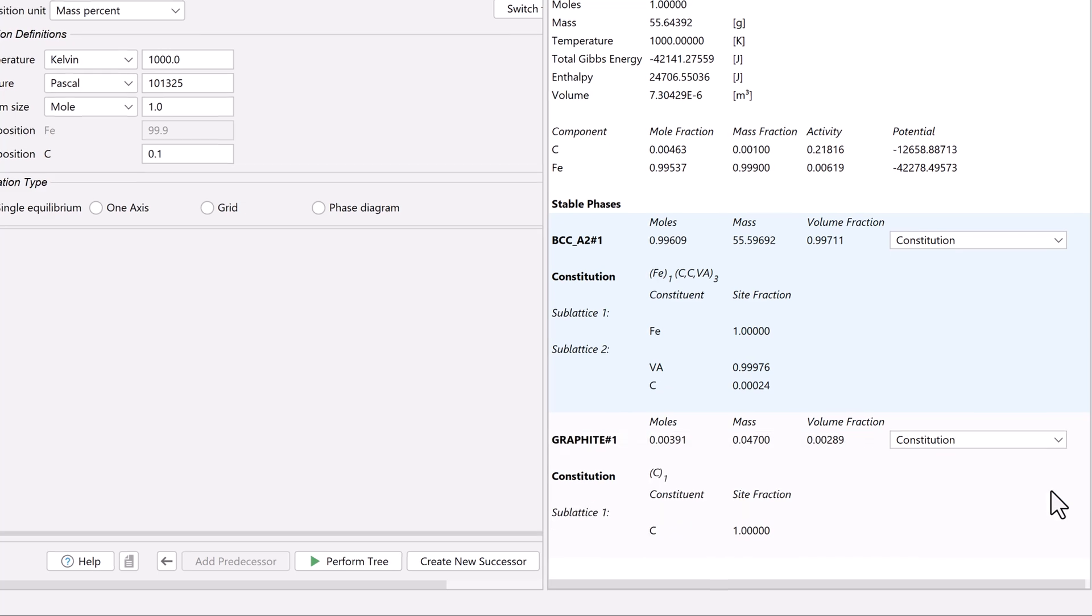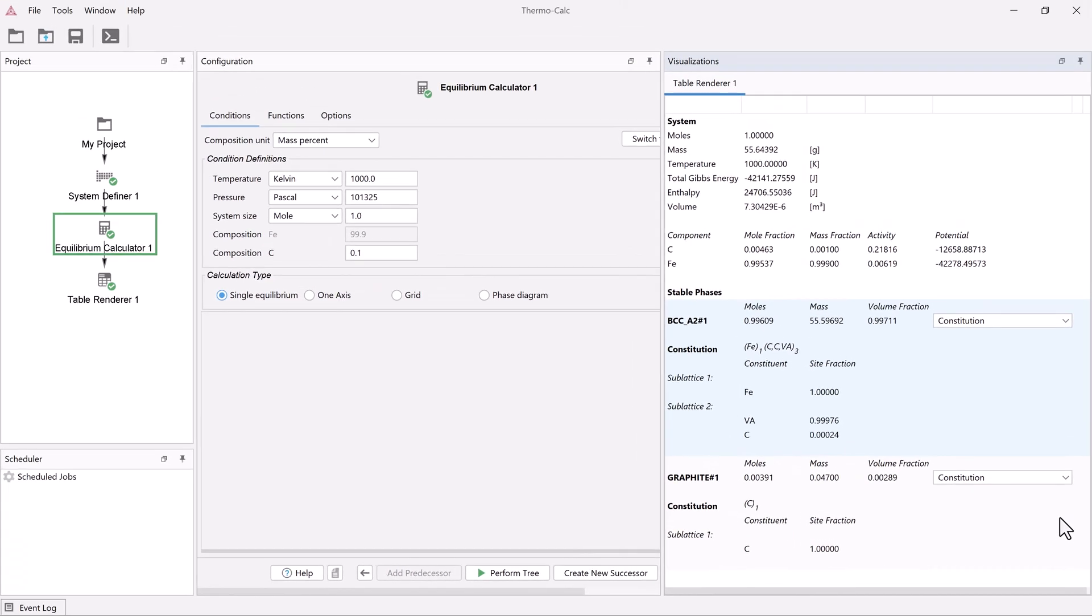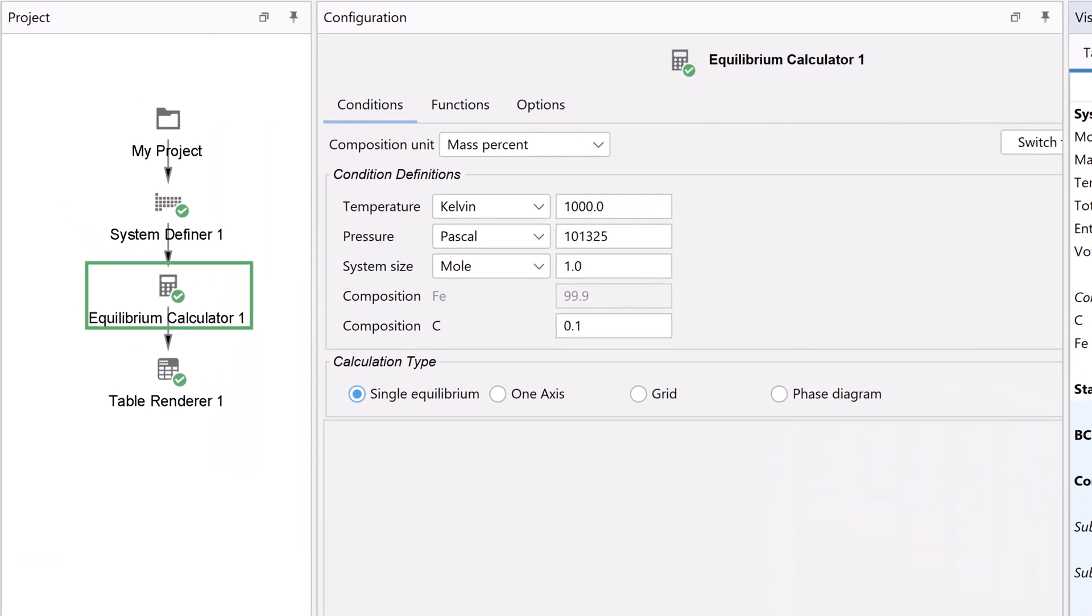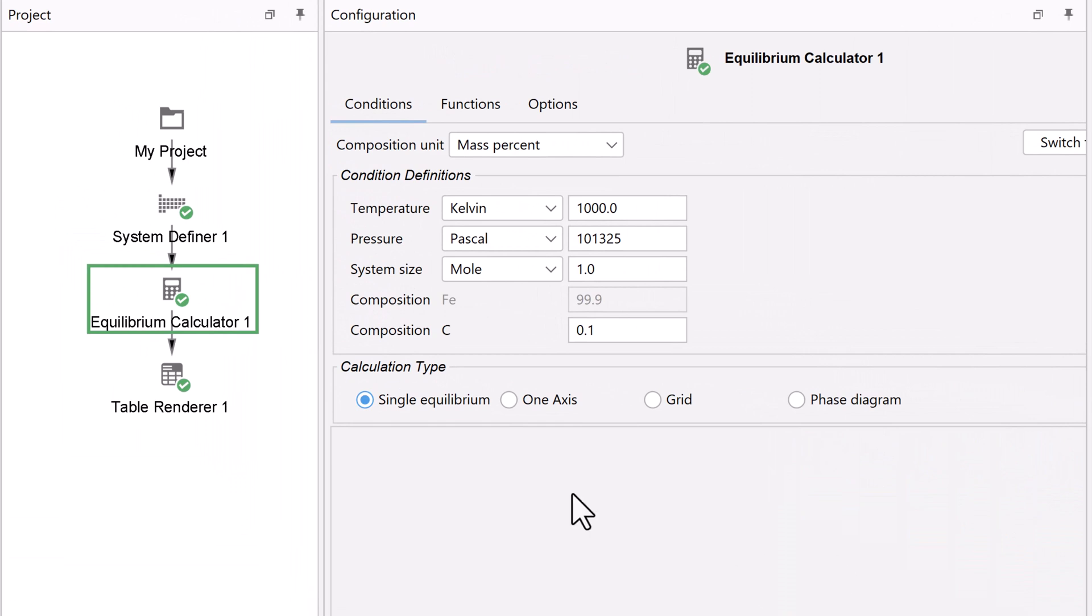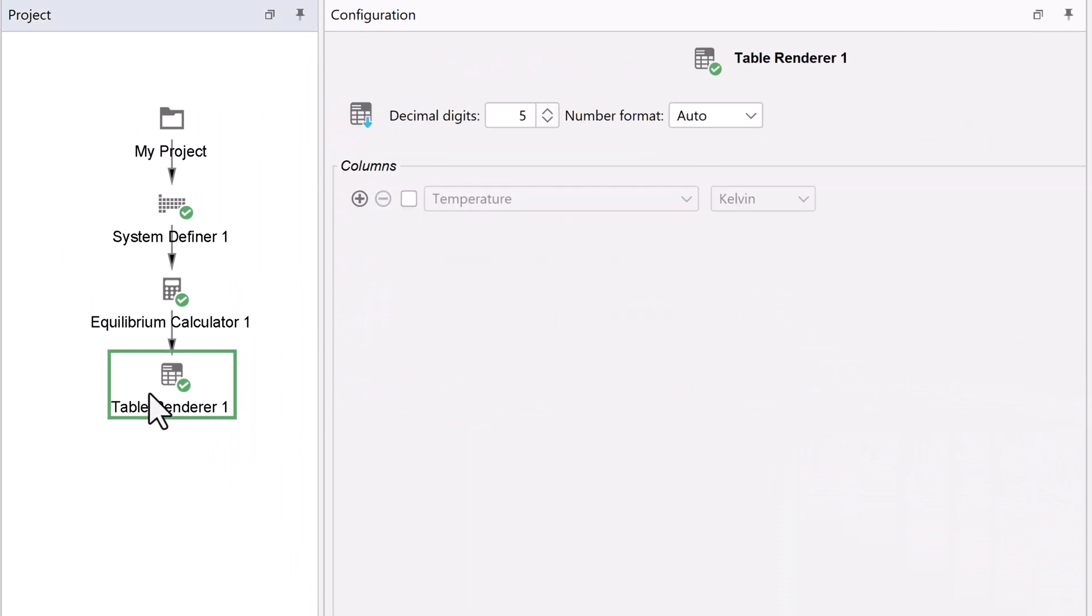You may have noticed that we never configured the table renderer node. This is because a single point equilibrium calculation automatically provides you with a lot of information about your calculation. But you can view even more. Click on the table renderer node.